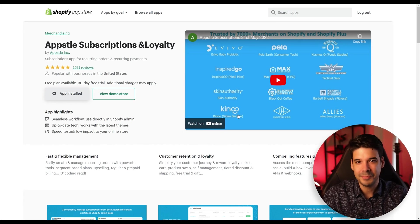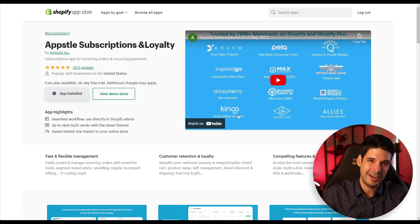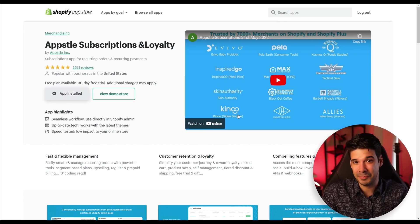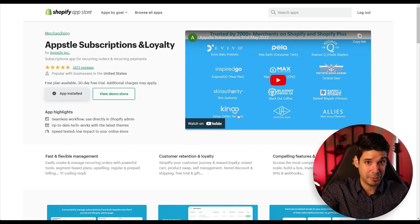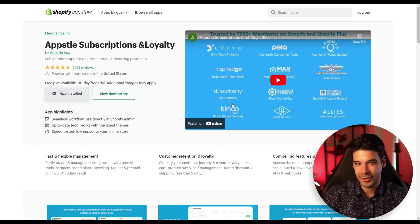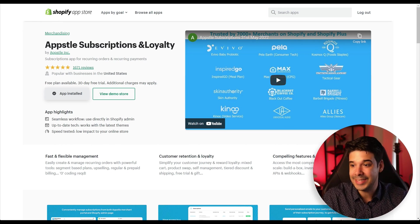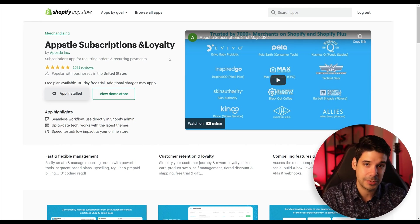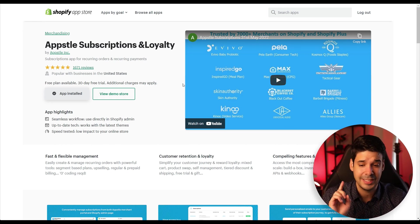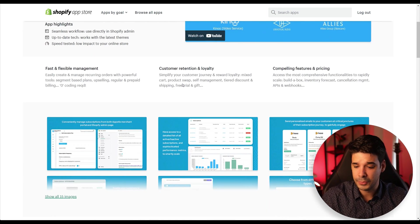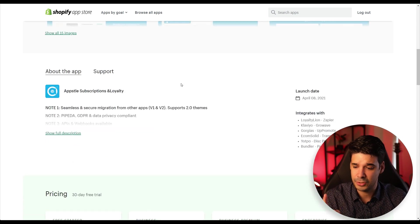To have a subscription business model and offer subscription boxes and have recurring payments, you're going to need an app. And the app that I like is the Appstle subscriptions and loyalty. And I like it for a few reasons. Let me show you.